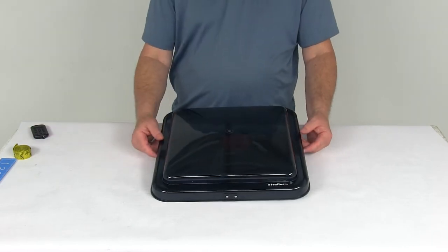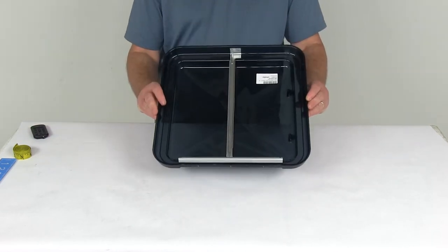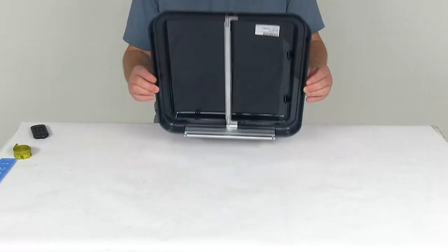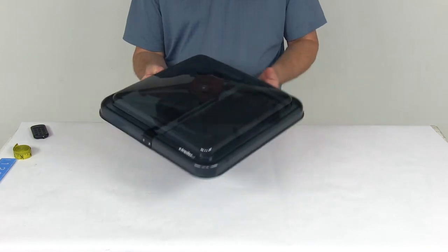Today I'm going to take a look at the vent cover for the Ventline Old Style Rounded Dome Trailer Roof Fence. This one's blue-gray color.